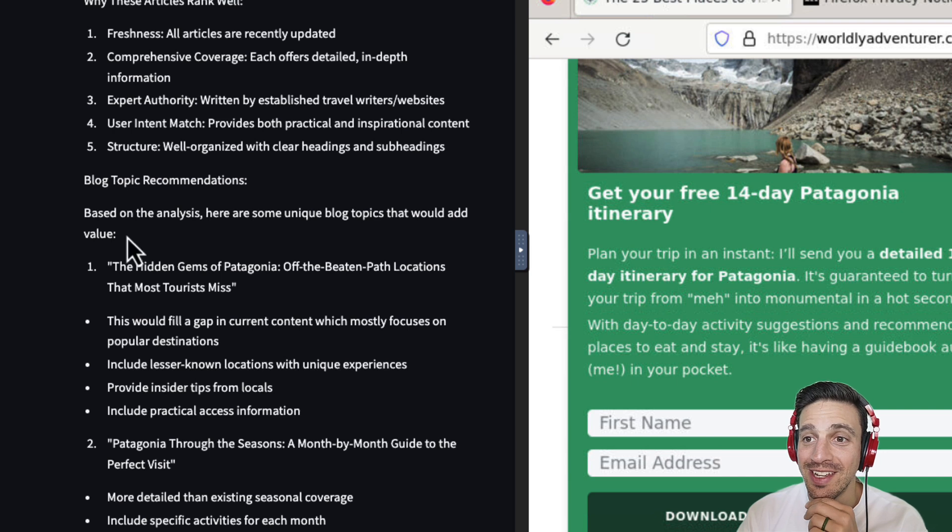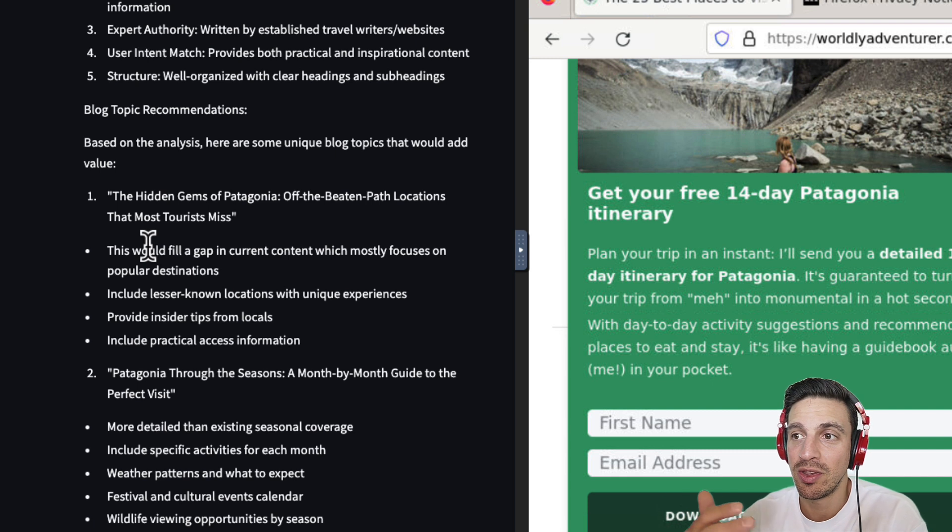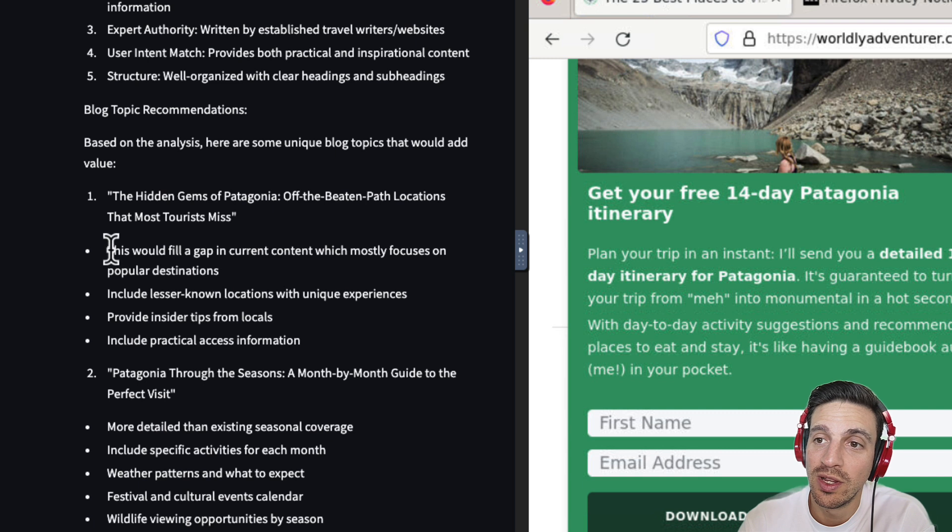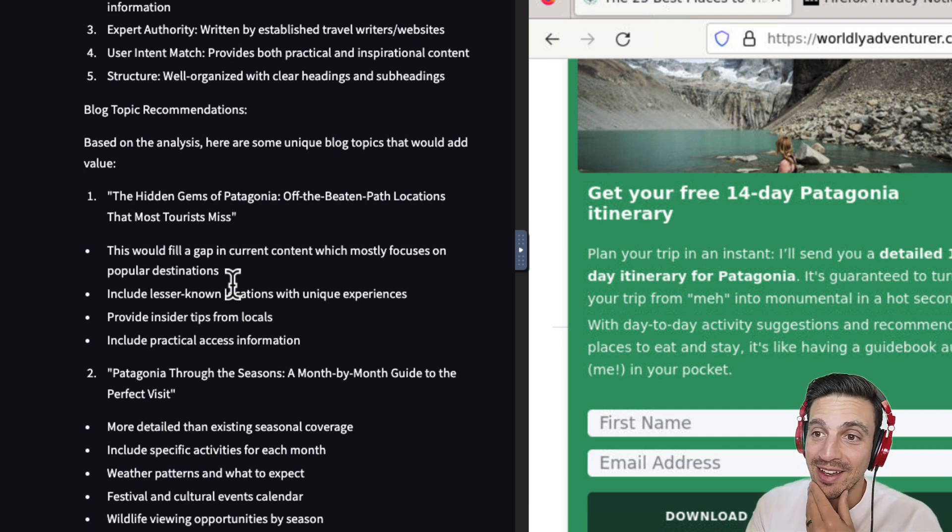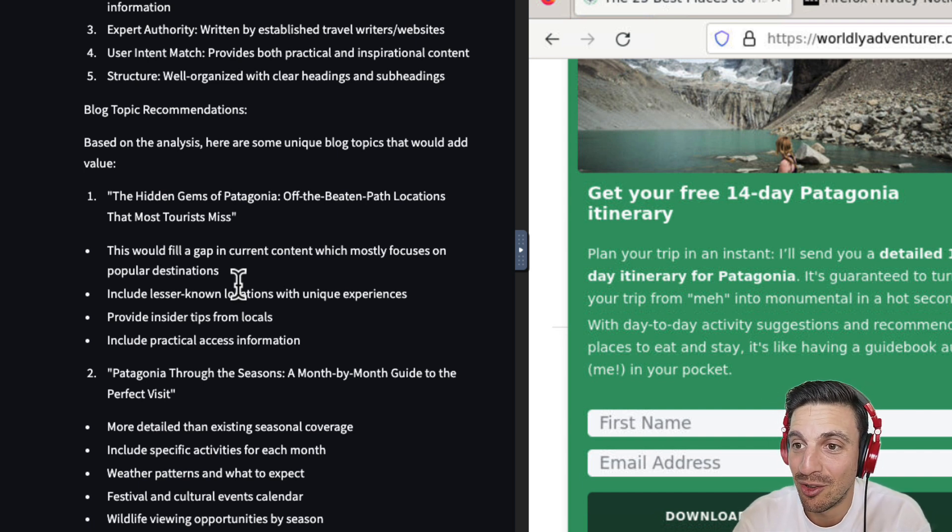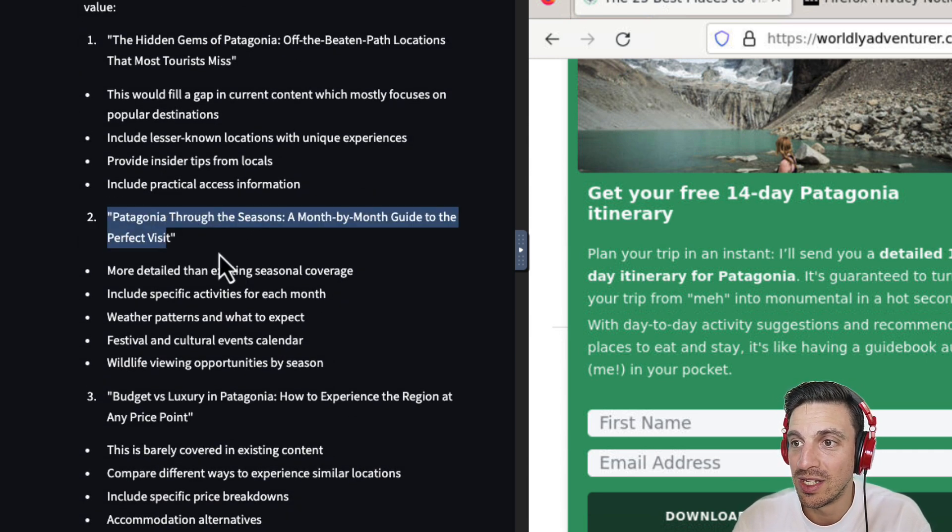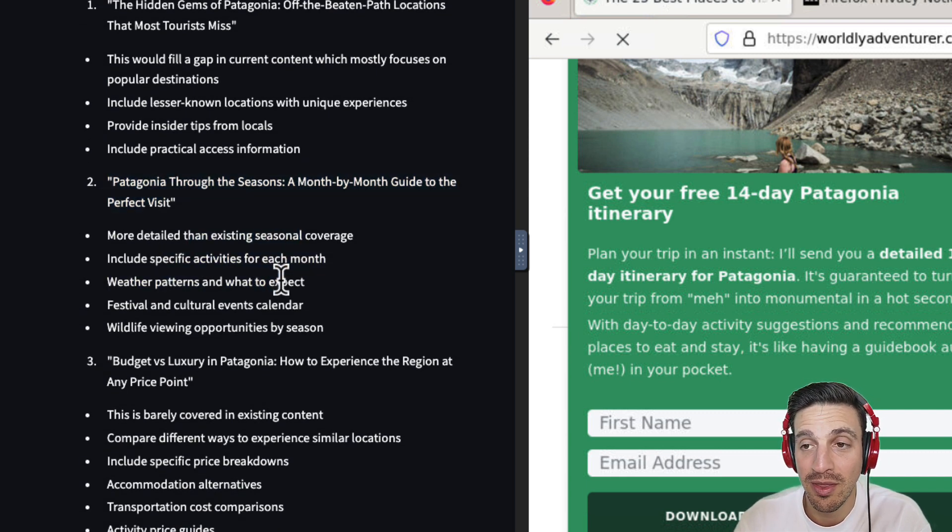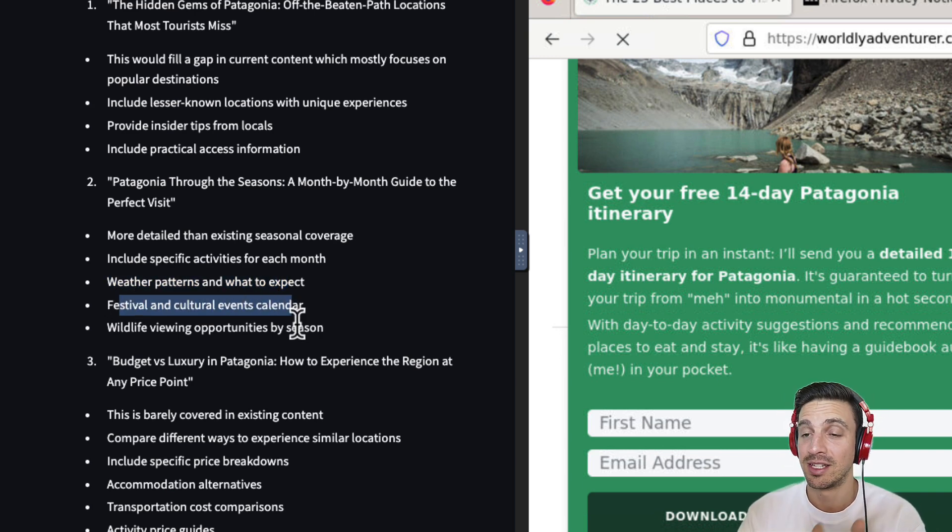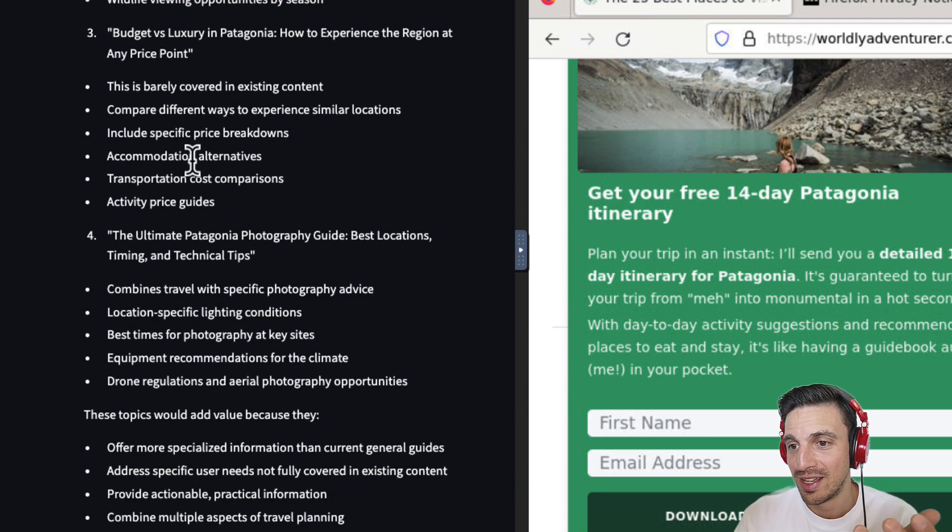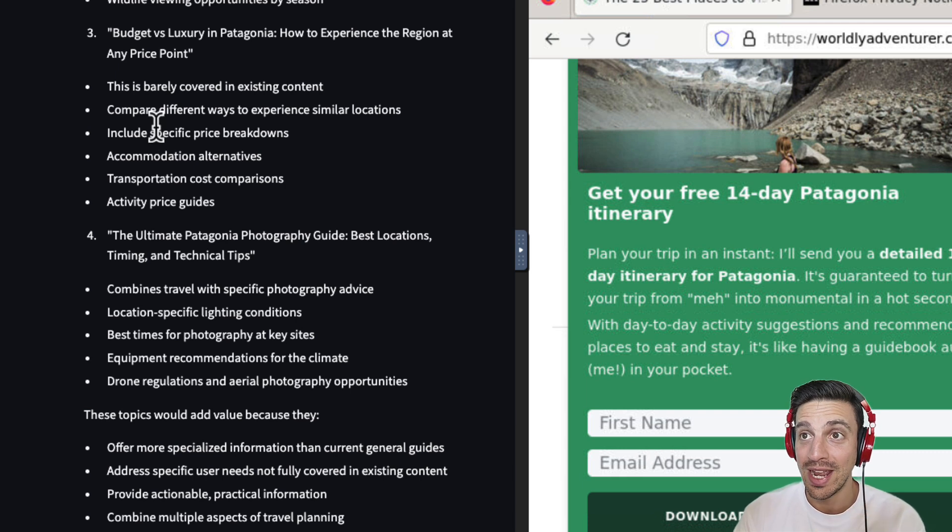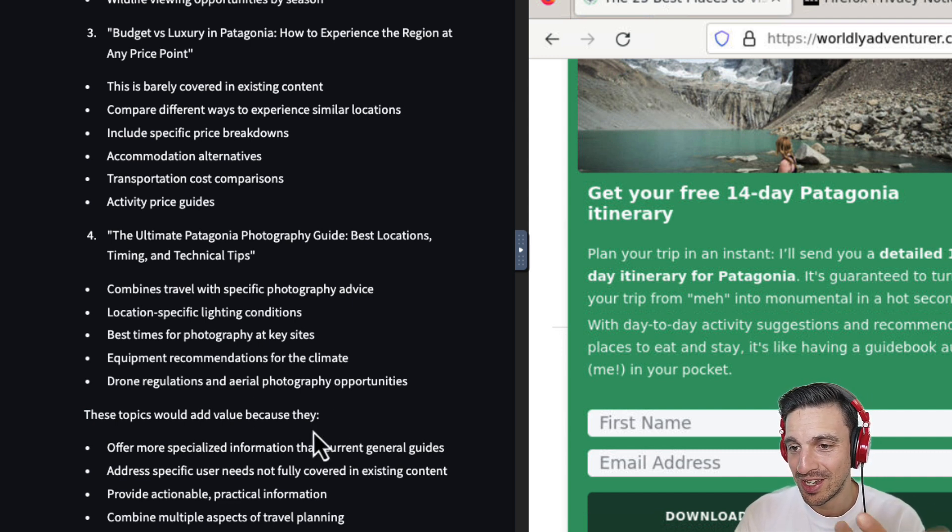Based on the analysis, here are some unique blog topics that would add value. The hidden gems of Patagonia. The off-beaten path locations that most tourists miss. That's really good. And it's telling us that this would fill the gap in a current content which mostly focuses on popular destinations. That's a great idea. Oh, man. My mind's blown at the moment. Including lesser locations. Provide insider tips from locals. Let's see. Number two. Patagonia through the seasons. A month-by-month guide to perfect visit. More detail than the existing seasonal coverage. Including specific activities for each month. Weather patterns and what to expect. Festival and cultural calendars. That's really good. I wouldn't have thought of that. Wildlife viewing opportunities. Budget versus luxury. Oh, man. And then, so it gives me four great ideas. Honestly, they're really good.